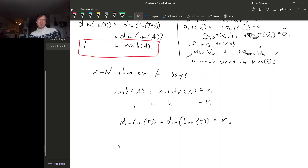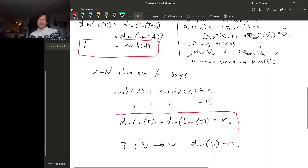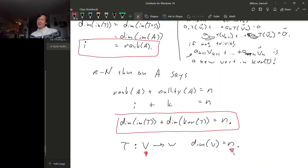So I + K = n, where I is the dimension of the image of T and K is the dimension of the kernel of T, and n is the dimension of V — the domain of our linear transformation from V to W. This is essentially analogous to the rank-nullity theorem, but more general because our domain space doesn't have to be Rn — it can be any subspace isomorphic to Rn by virtue of having dimension n.